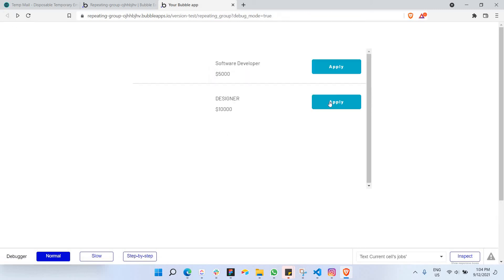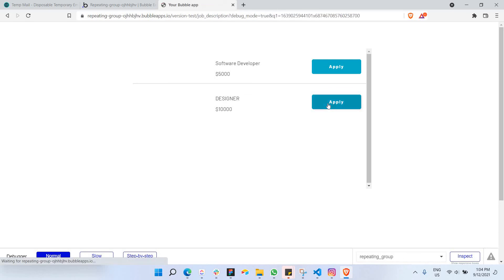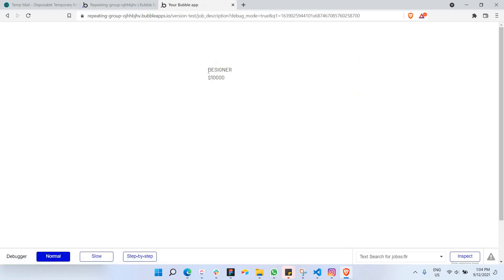Let's go for the second job, which is designer job. So click on apply. And as you can see here, the same thing, designer and its salary here.